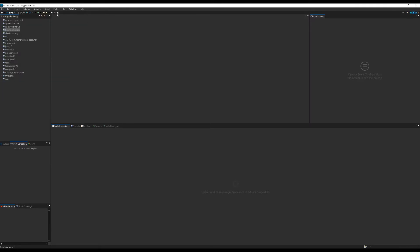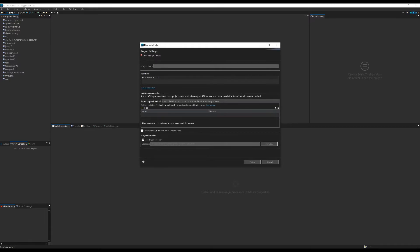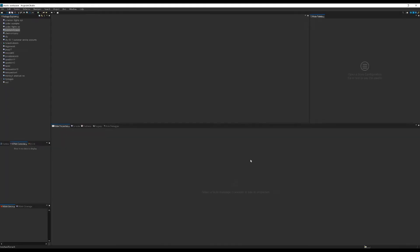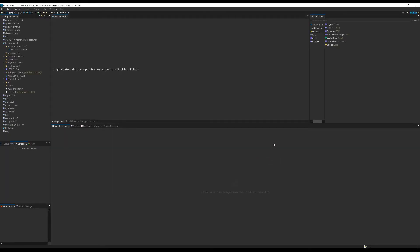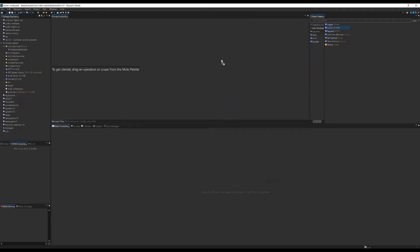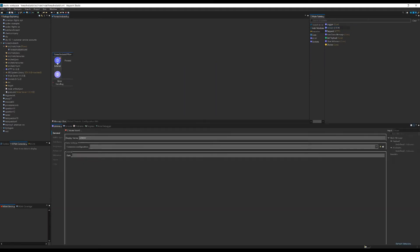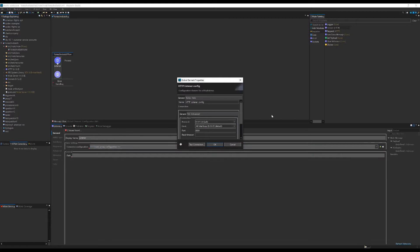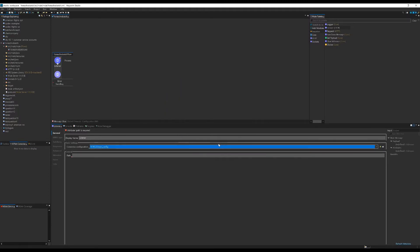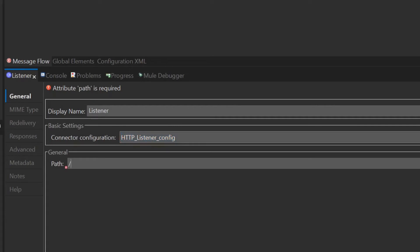First, we'll open a new project in AnyPoint Studio and call it foreach versus batch. I'm going to drag an HTTP listener component in from the Mule palette onto the canvas. This will create a new flow with the listener component inside of it to be the trigger for that flow. Click on the component and create a basic HTTP listener configuration. The defaults are fine here. Now I'm going to select the base path with the slash and click back onto the canvas.